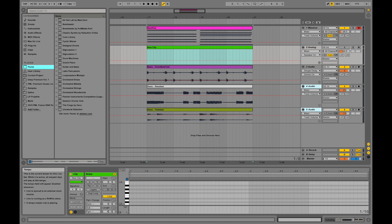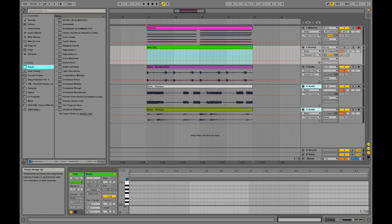Over here we have our overall speed or BPM of the project. Those knobs are the tempo nudge down, tempo nudge up knobs. That basically help you in live mode adjusting to a real band or something.